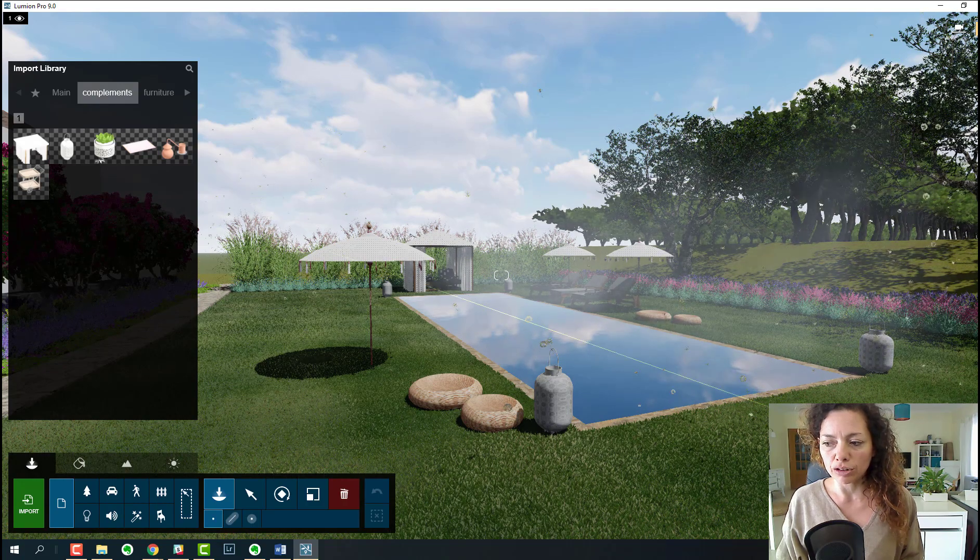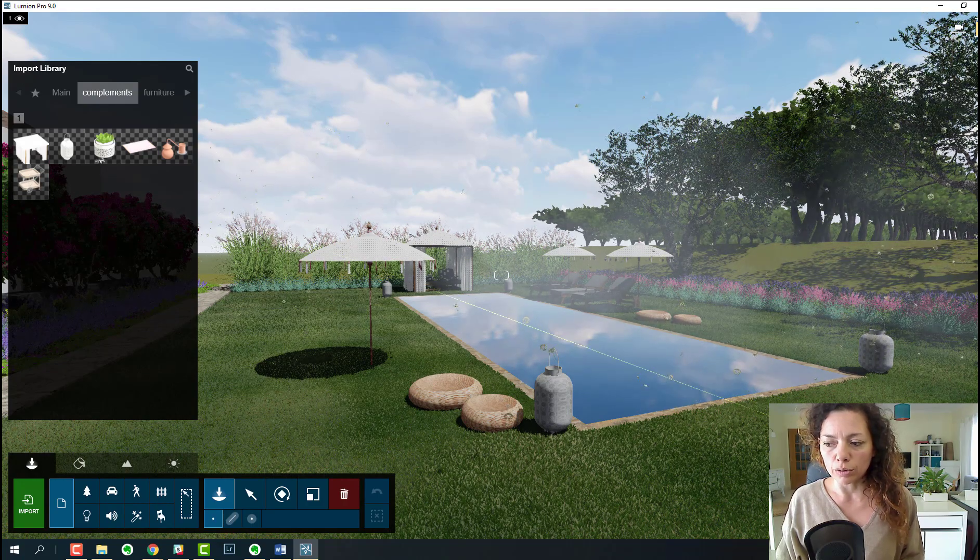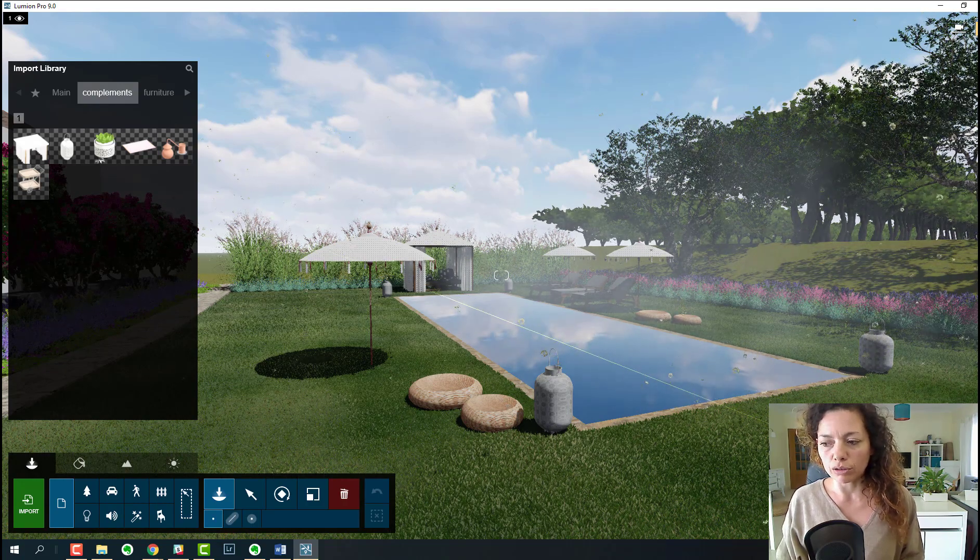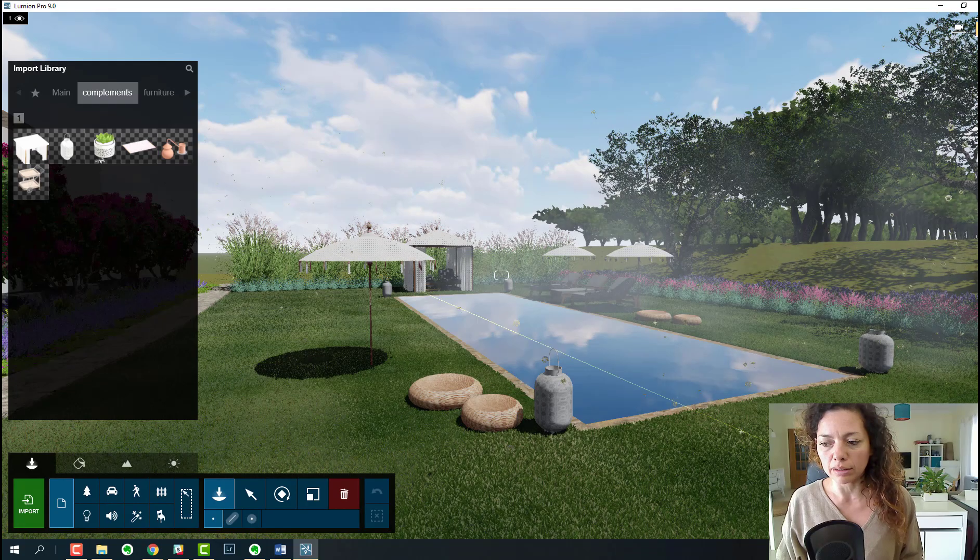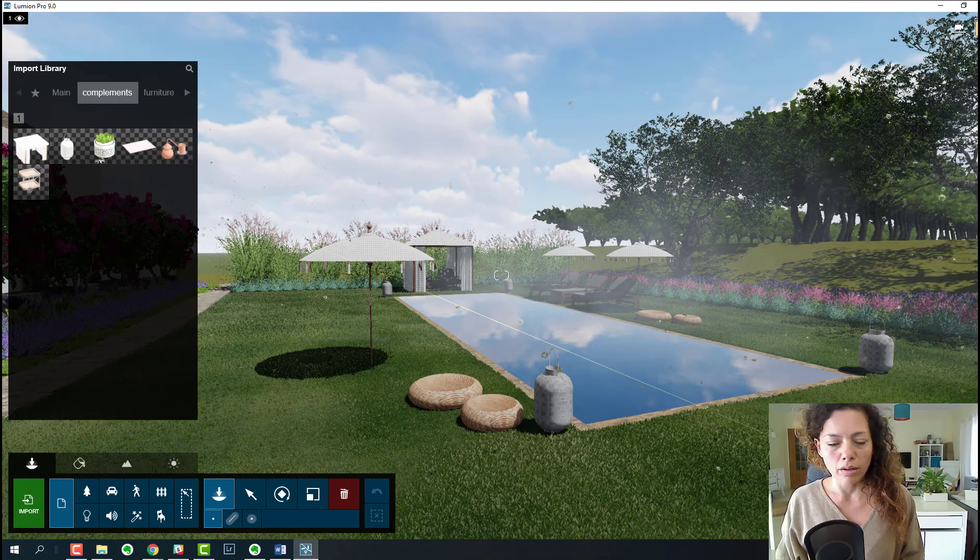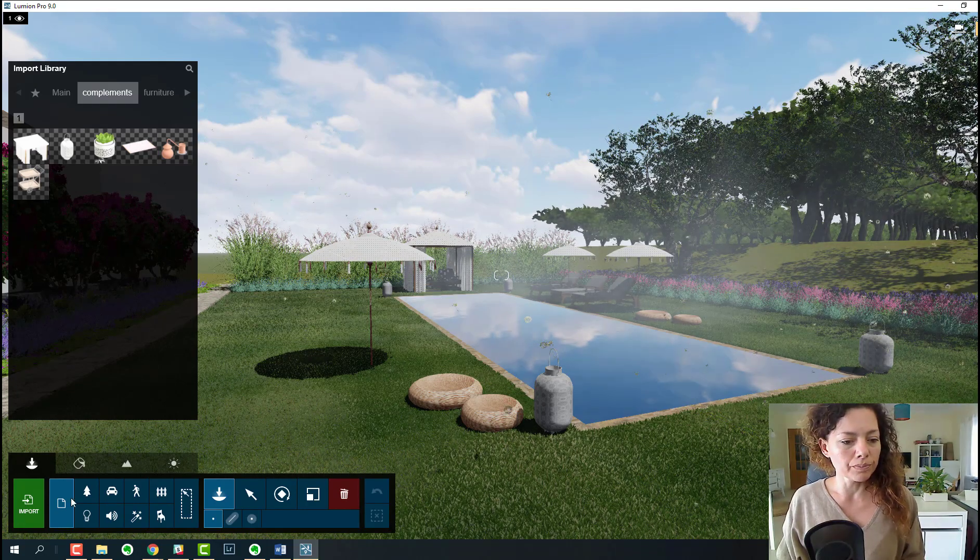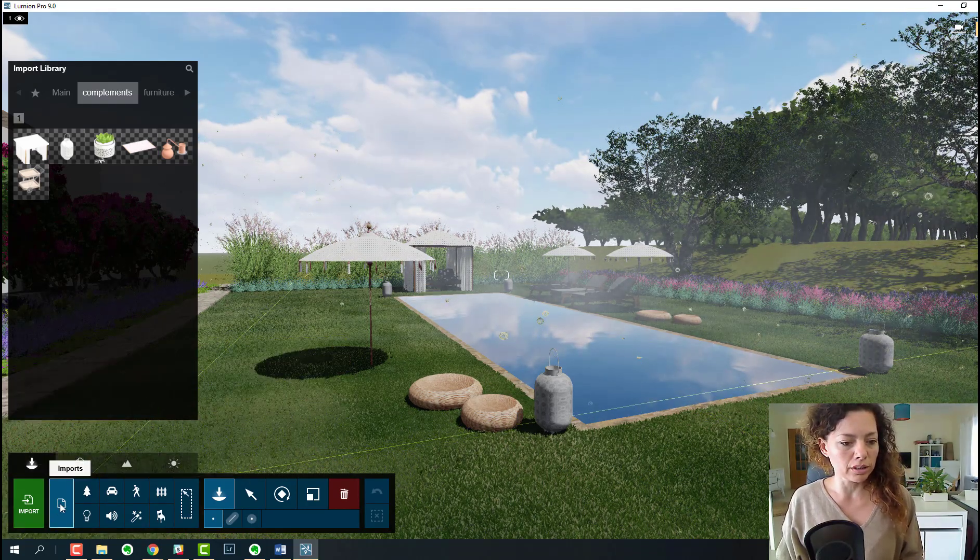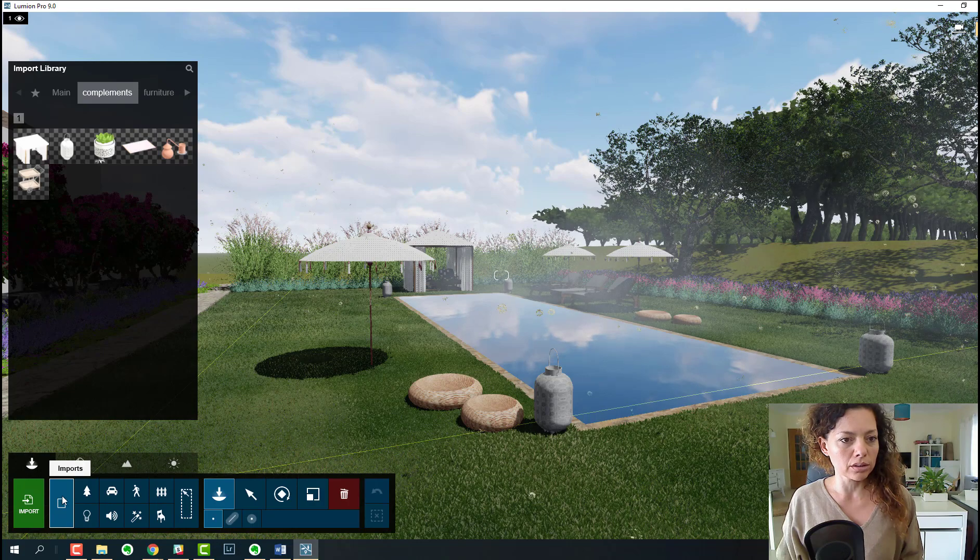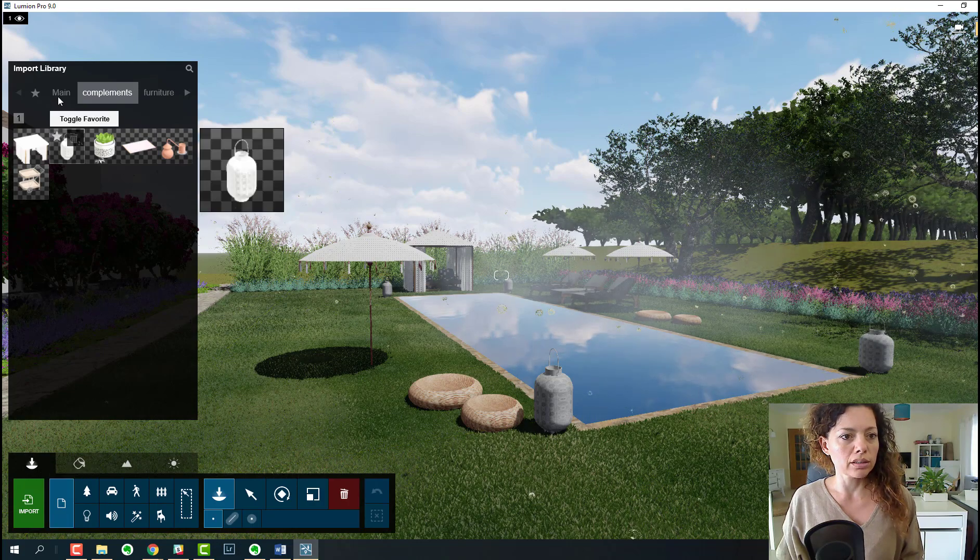The build, save files, photo, animation, movie, 360 panorama, and the settings. Here you now have the imports, so you can see all the models you import to your Lumion program.